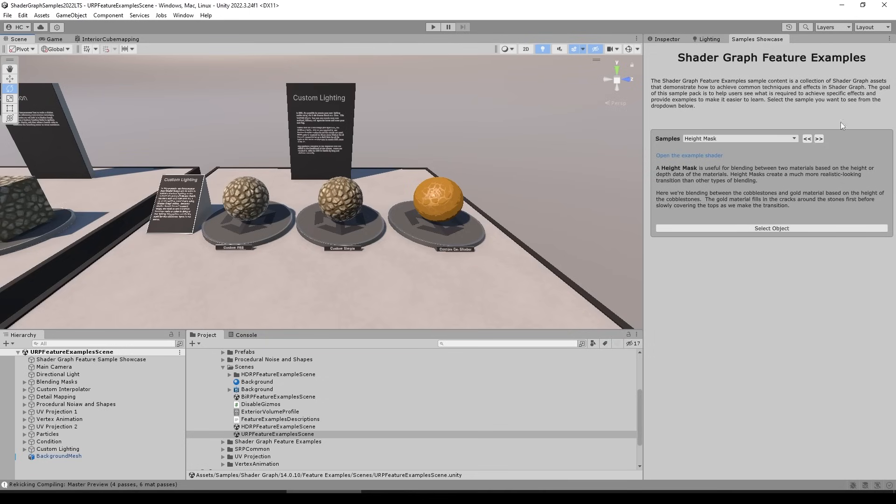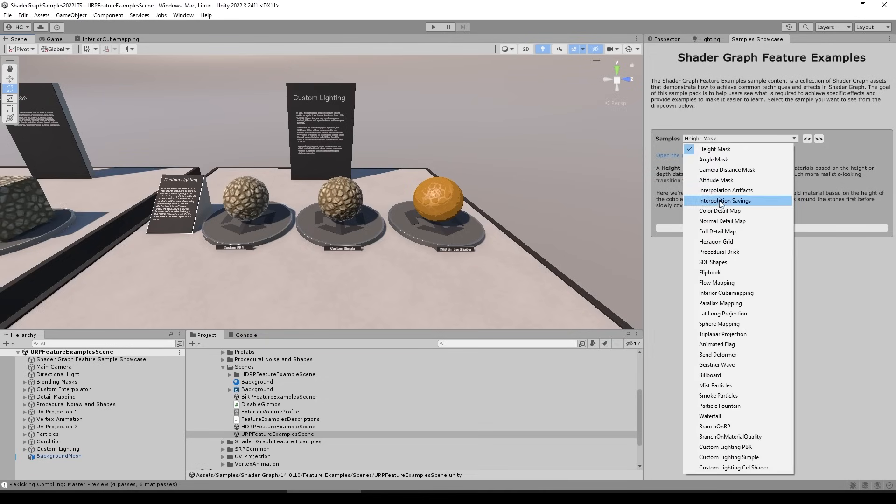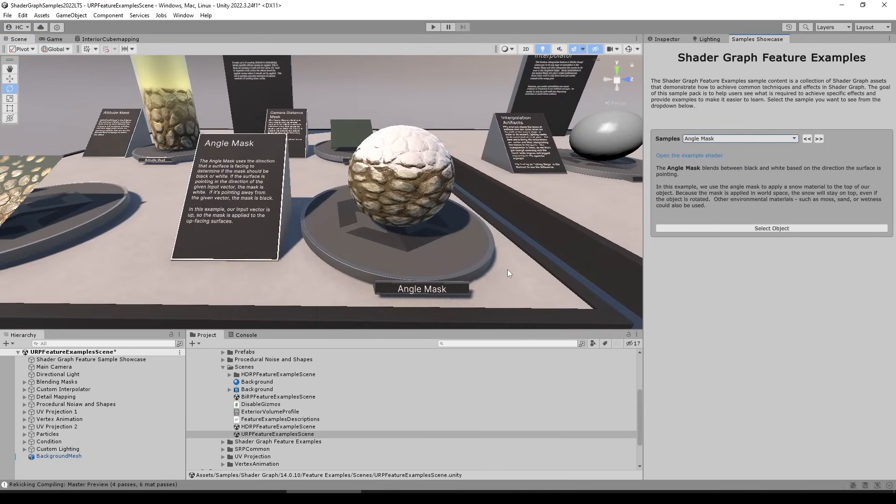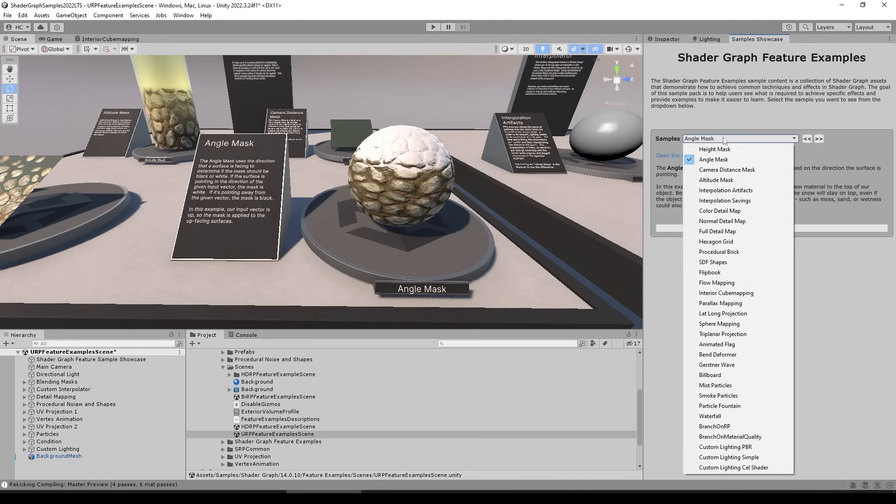This project also has this really nice custom editor window. You can see over here on the drop down menu all of the various samples, and you can select any of them, and it automatically moves the camera to that object. So for example, let's begin by inspecting one of the simplest ones.